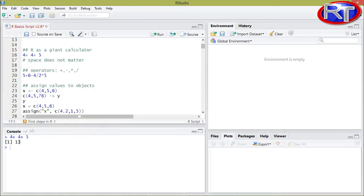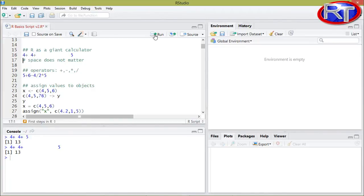This is basically the output — it is marked by the number one. And in this part you can see the line which we sent from the script section to the console. Please note that it does not matter how much space you use for your coding lines; you would eventually get the same result.